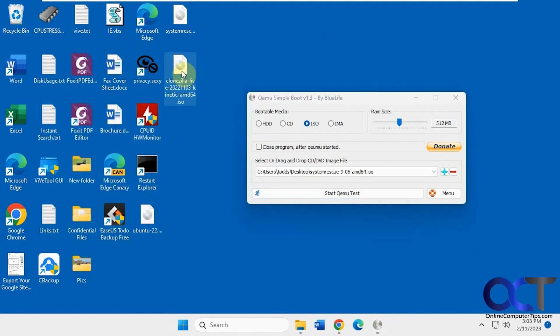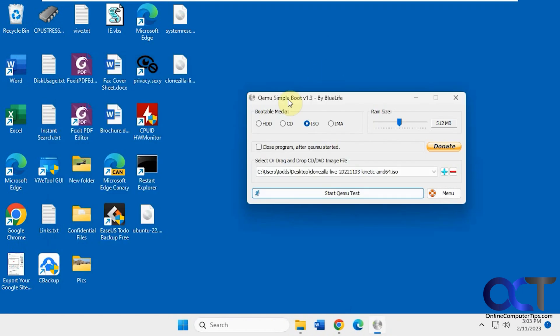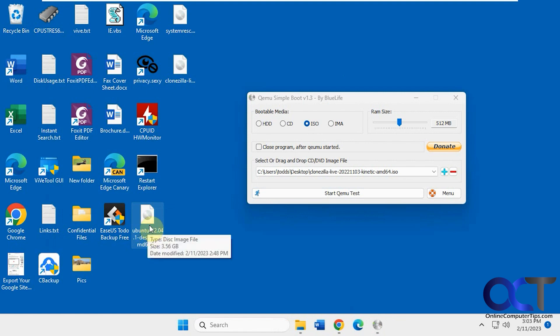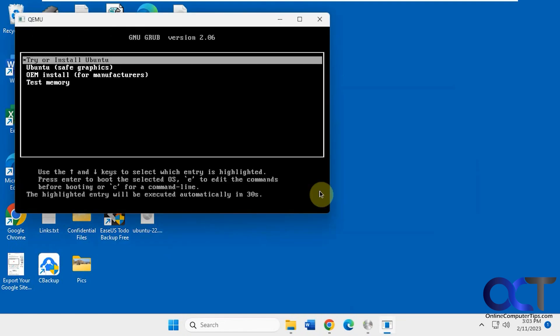Let's try this Clonezilla. Same with that, nice and fast. And then we have an Ubuntu ISO file for the Linux operating system. Just like that too.